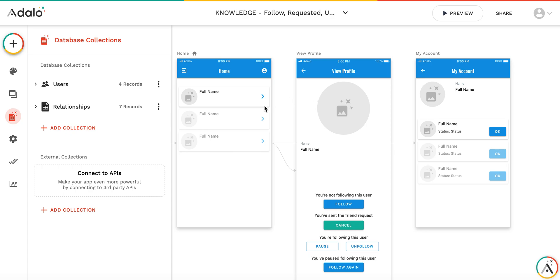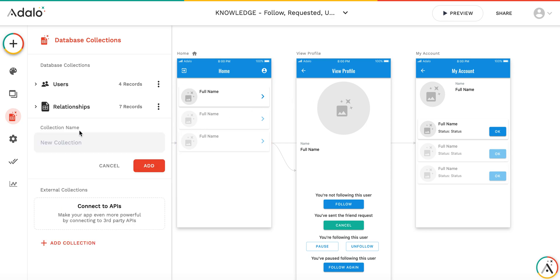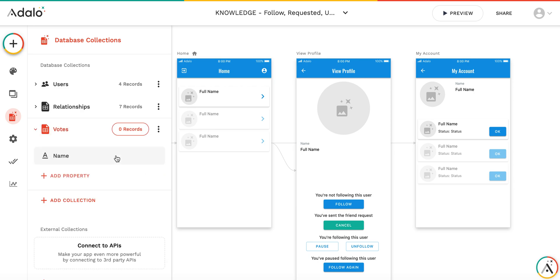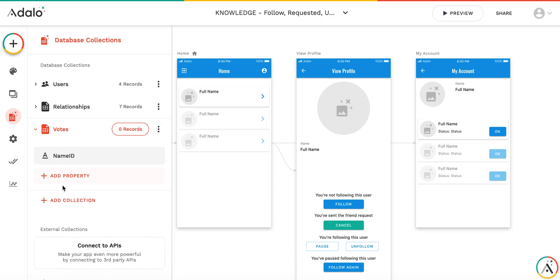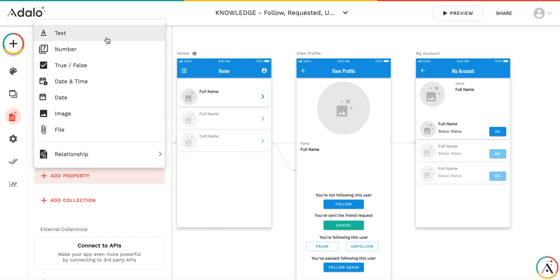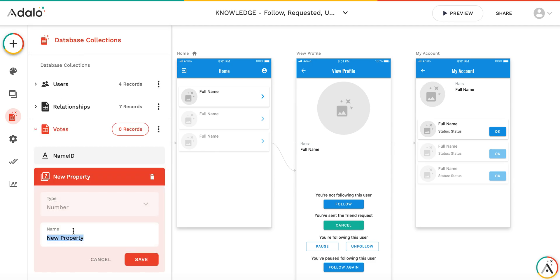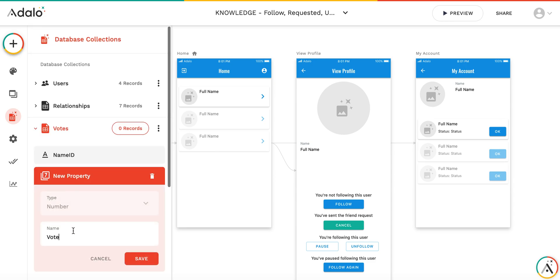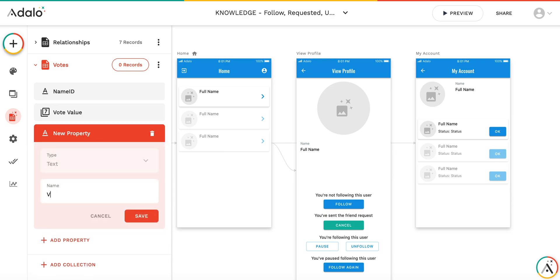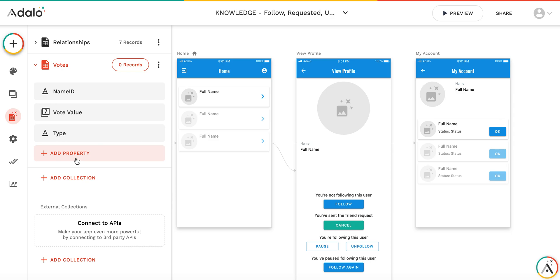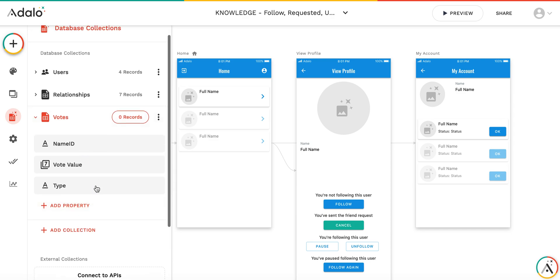First of all, let's start by creating the collection itself. I'm going to create a collection called 'votes'. It will have a name ID so I can track who voted, and I will also store the vote value itself.